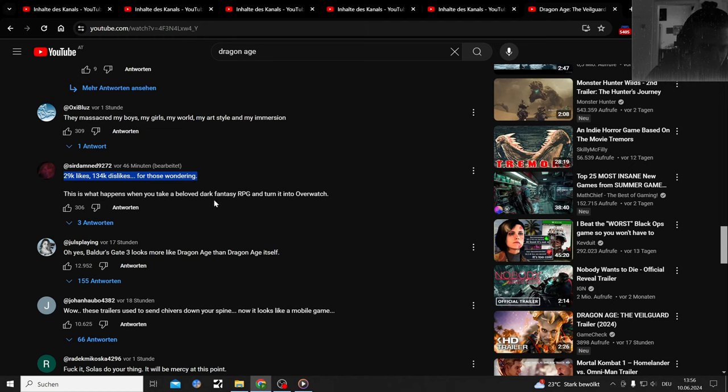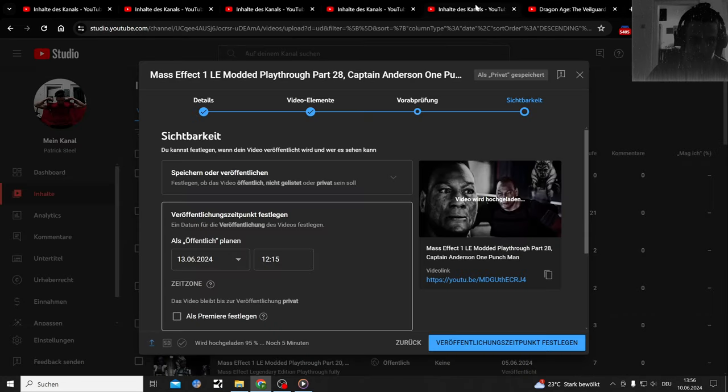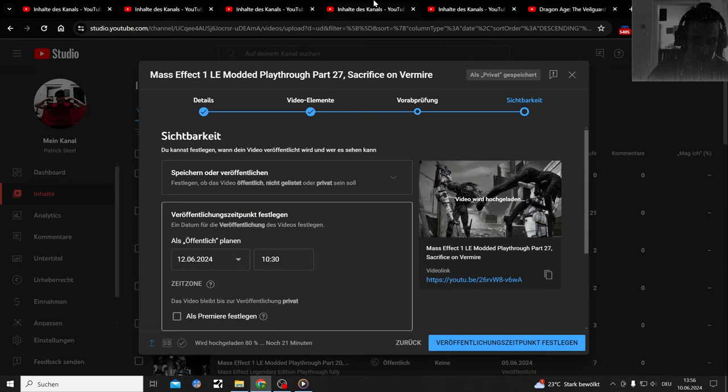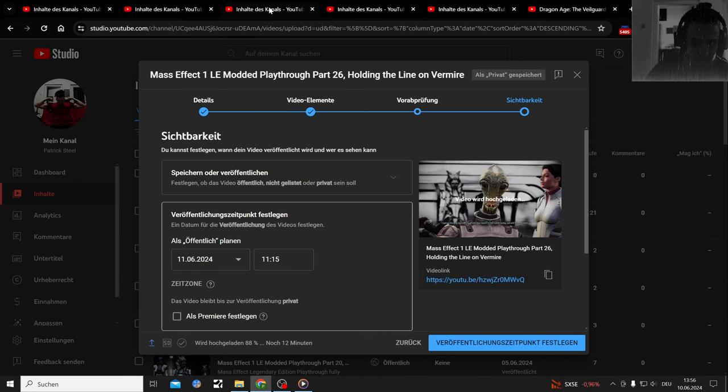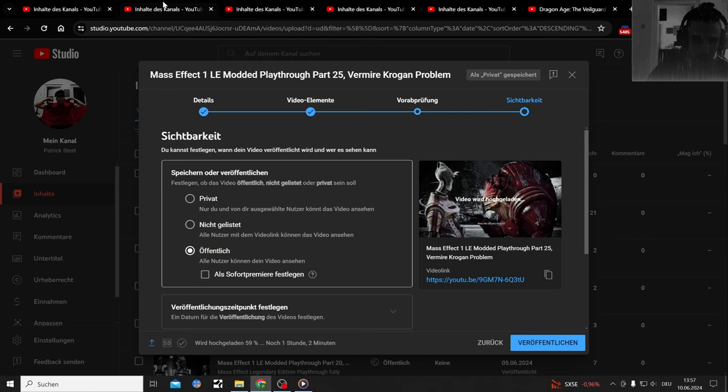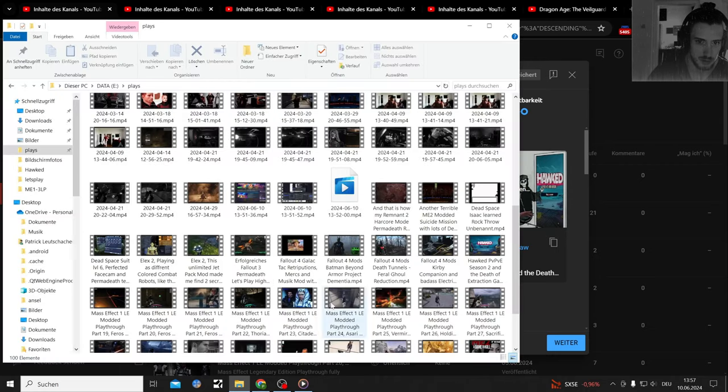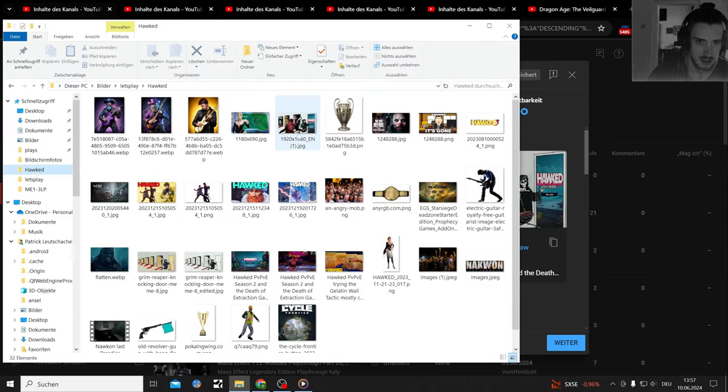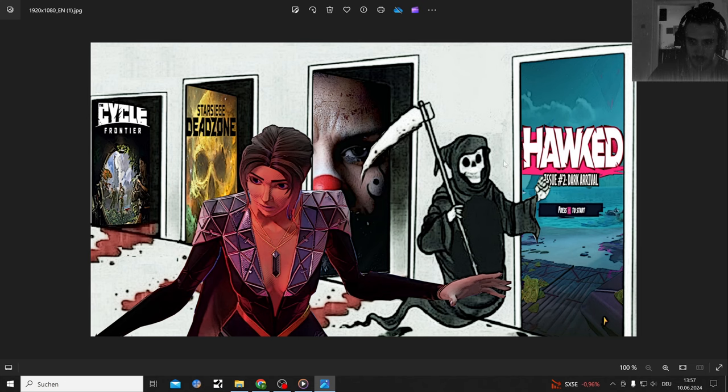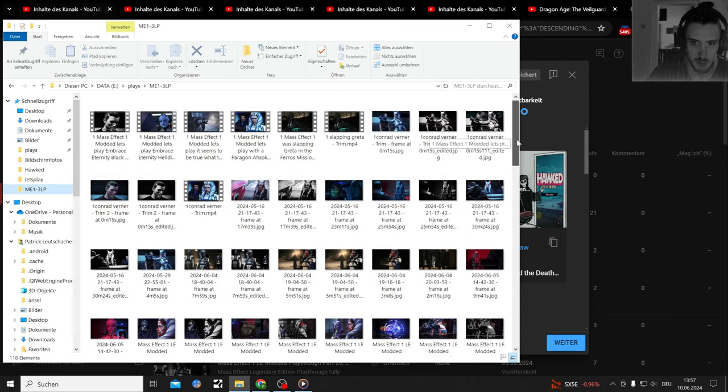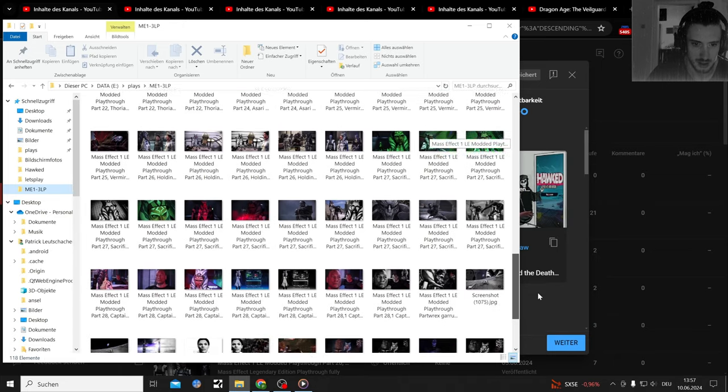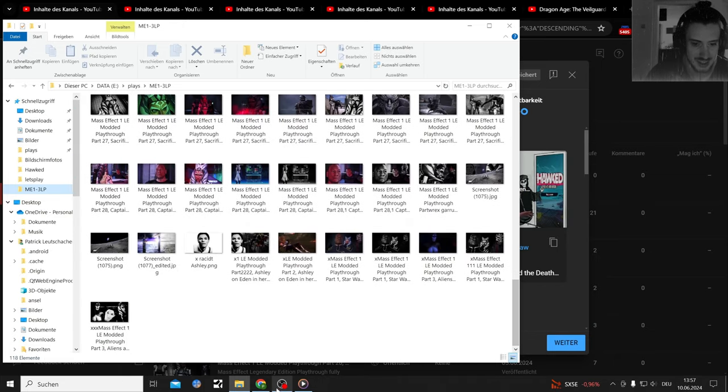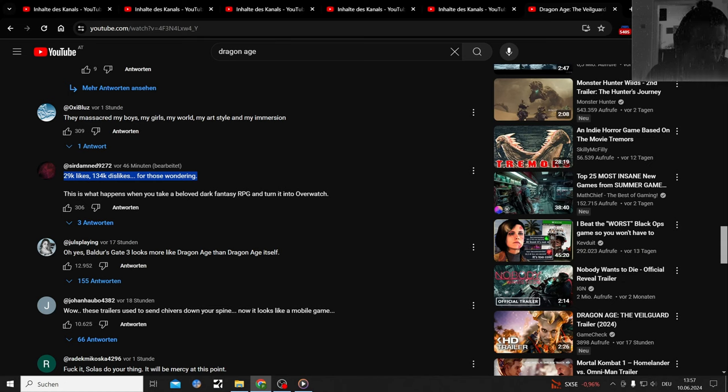This is what happens when you take a beloved dark fantasy and turn it into Overwatch. This is made by BioWare, right? This is the same BioWare that's going to make the next Mass Effect game, and I'm going to be in danger because Mass Effect is definitely something that I love to play. I've been playing that for the last month. All of it, even Andromeda is going to get replayed. Damn.